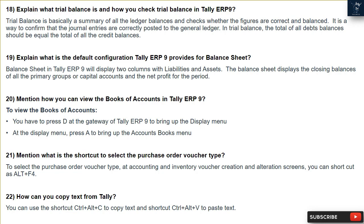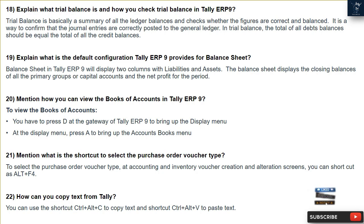Question 21: What is the shortcut to select the purchase order voucher type? To select the purchase order voucher type at accounting and inventory voucher creation and alteration screens, you can use the shortcut Alt + F4.